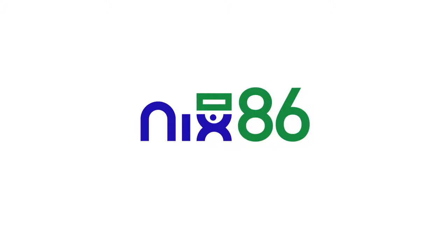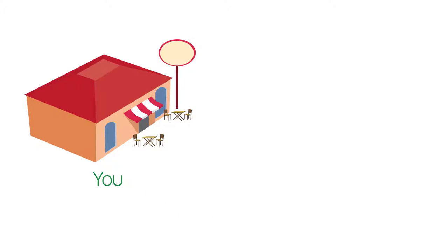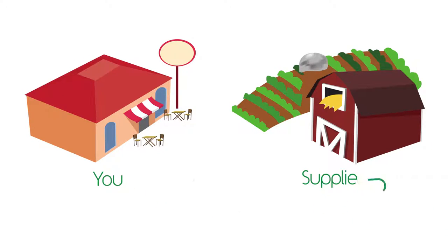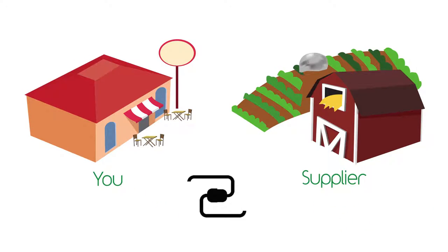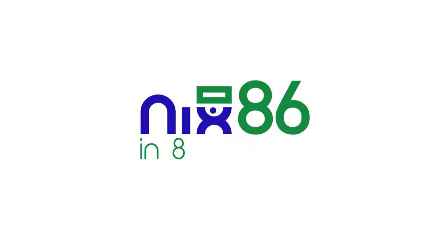With Nix86, the future of product management is now. The Nix86 platform provides you access to all of your products and vendors anywhere you have internet. So, let's give you a look at Nix86 in 86 seconds.